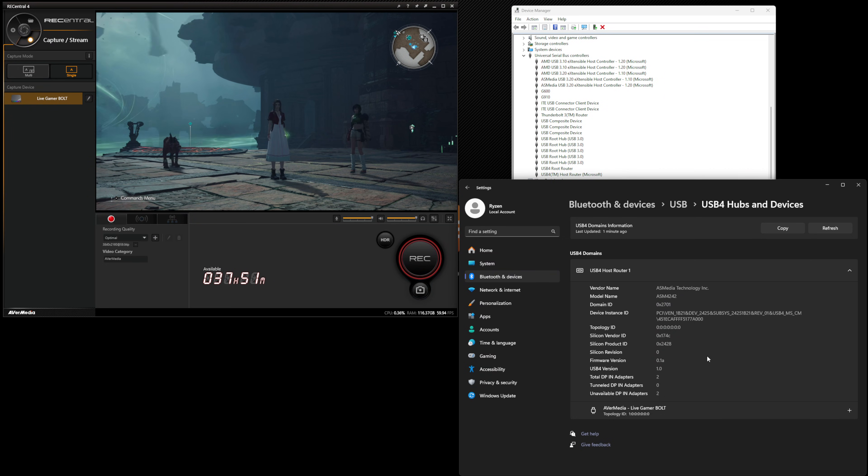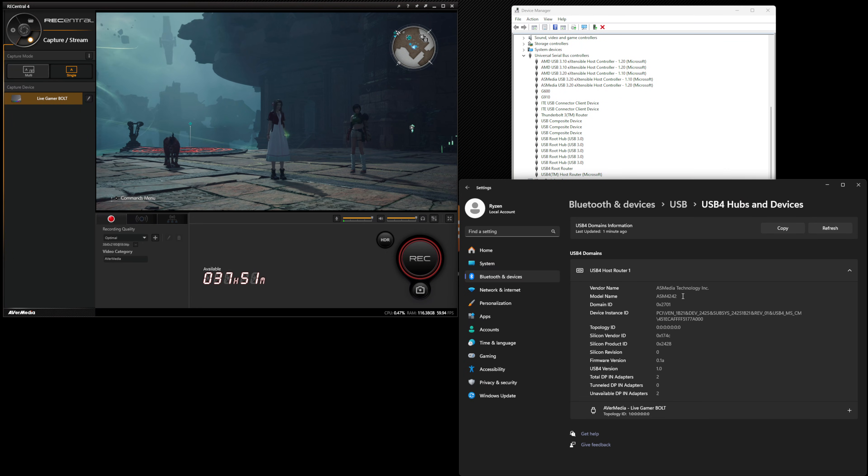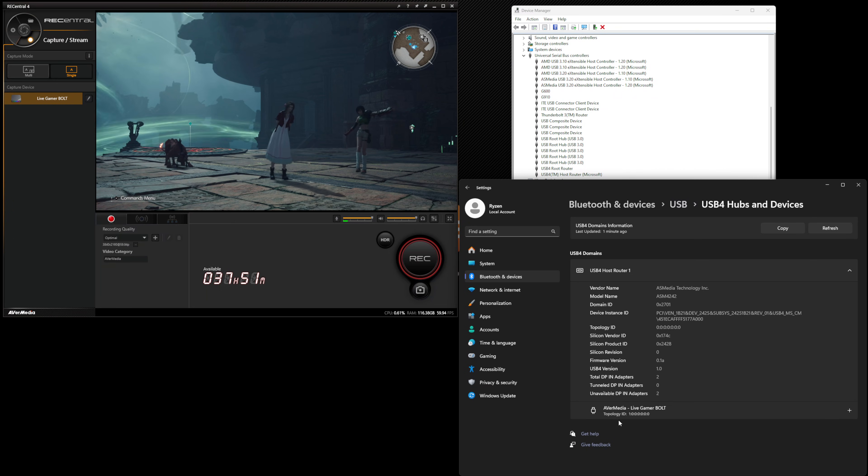The X870E and X870 motherboards will include this ASM4242 so that all of those motherboards will have USB 4 as mandated by AMD.